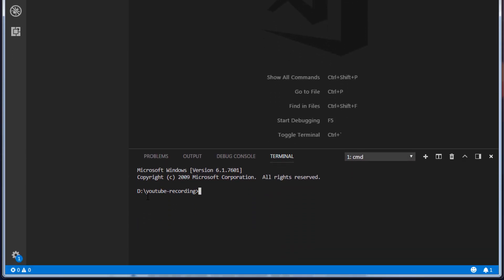Right now I have created a folder in D Drive, which is YouTube recording. Inside this, we are going to create an Angular project.